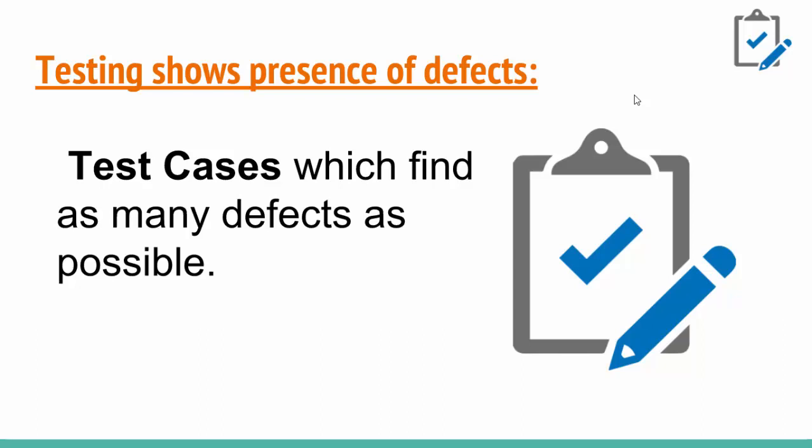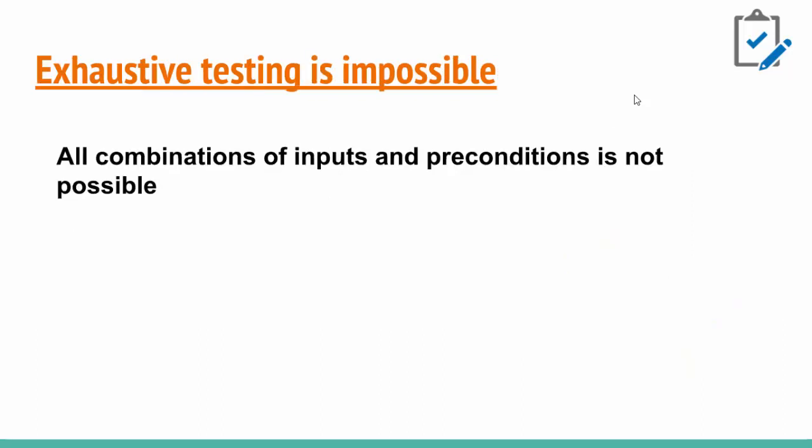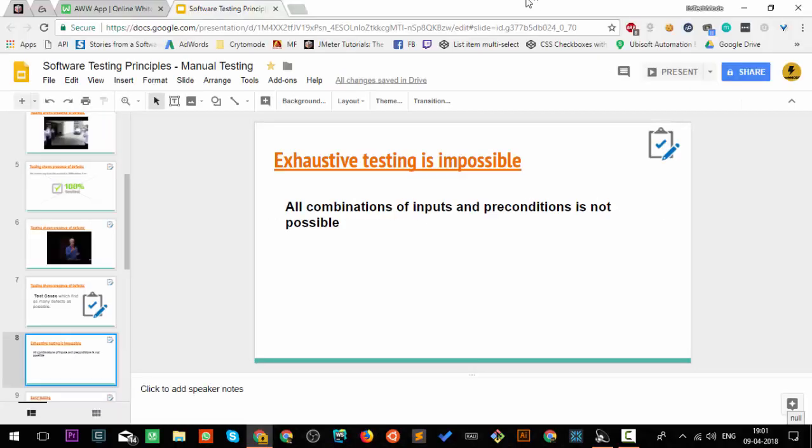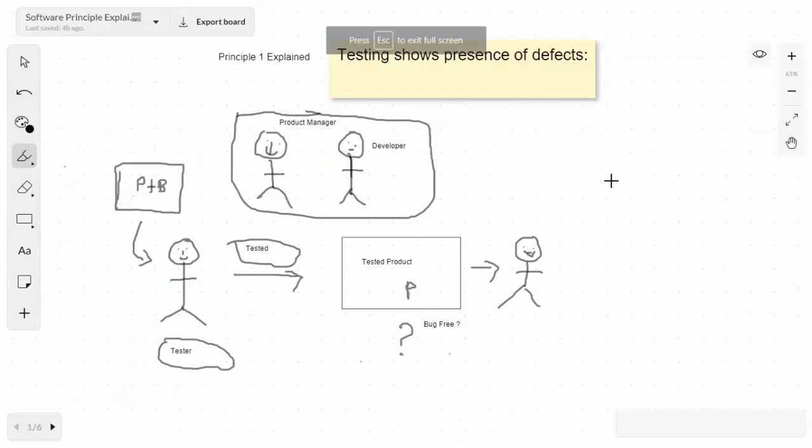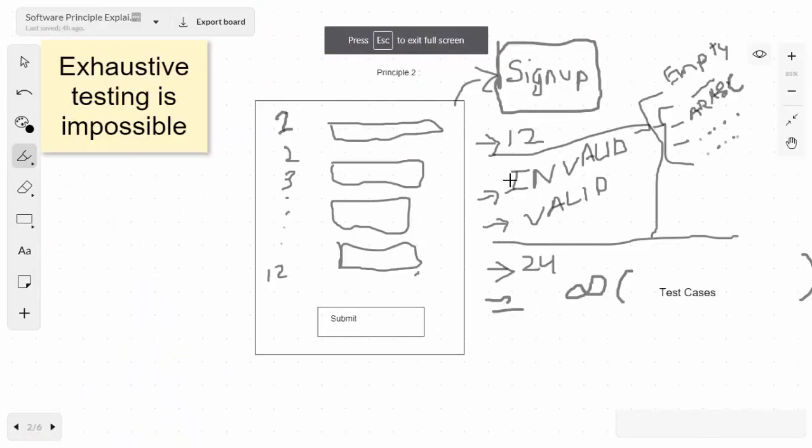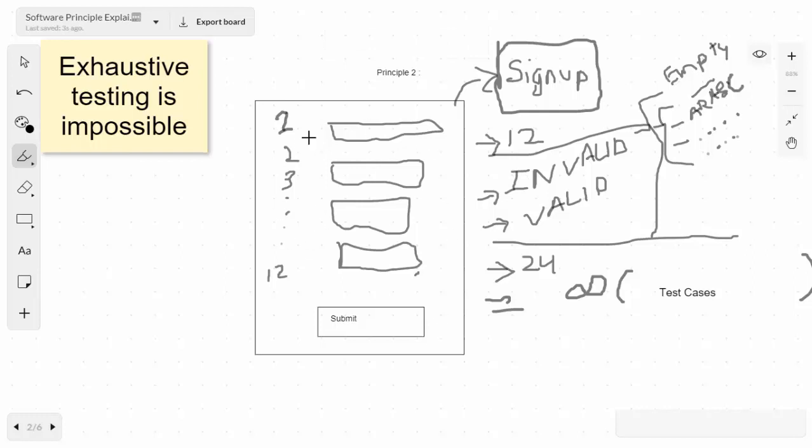The second principle is that exhaustive testing is impossible. It means that all the combinations and preconditions are not possible to test. Let's switch to our board.